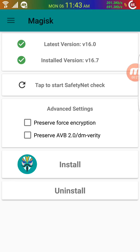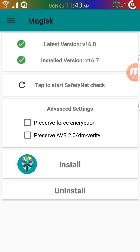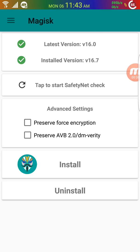I'll provide a link in the description where you can download this. If you're watching this video, you already know what rooting is and what Magisk is, so installation shouldn't be an issue for you.